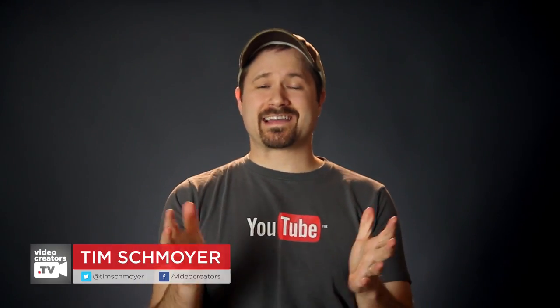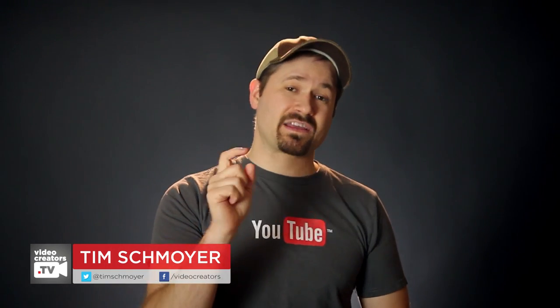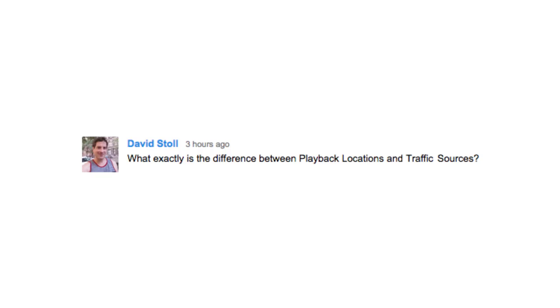Hey guys, my name is Tim Schmoyer, and it's Thursday. Time to do some YouTube Q&A with you guys. David Stoll wrote and asked this: what exactly is the difference between playback locations and traffic sources?